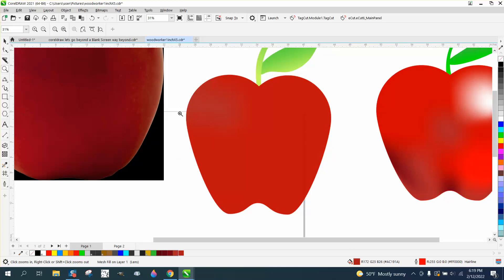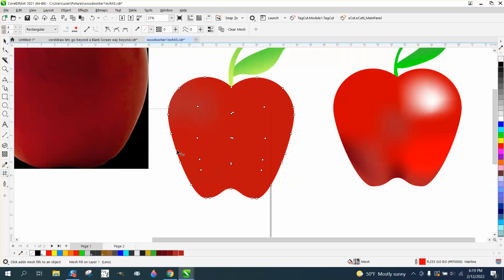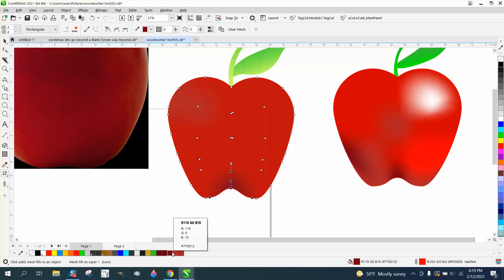We'll do another one, so get the mesh fill tool and maybe select just these nodes. We're gonna put a pretty dark one that I took off the apple. I mean, look at that—kind of gives you a shadow. Grab this one, maybe not quite as dark.